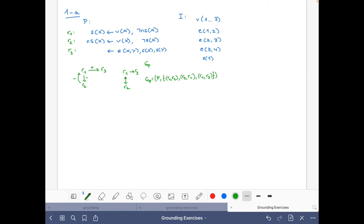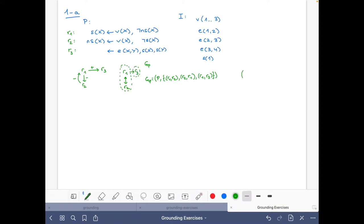This is simply the mathematical notation for the graphical dependency graph. Now, for the topological ordering of GP, we identify the strongly connected components. R1 and R2 form one strongly connected component because each can reach the other. R3 is the other strongly connected component. A topological order goes through {R1, R2} first, then R3.